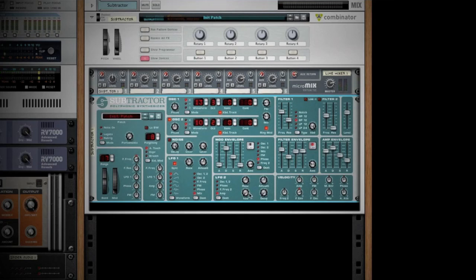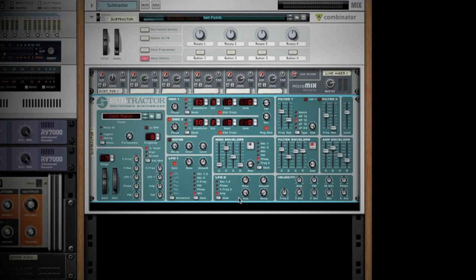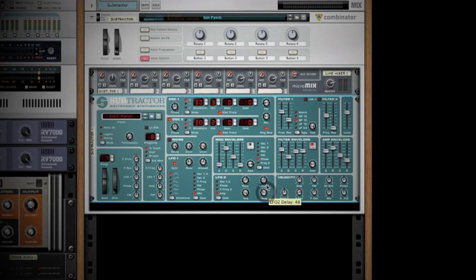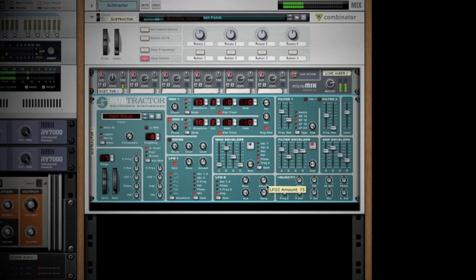By introducing the keyboard tracking, what we're doing is it's going to track as I move up the keyboard, which will slightly change the way the LFO reacts. We can adjust the delay. So maybe the initial onset of the note doesn't have that fluttering, but afterwards it does. You can see how that comes in like that.